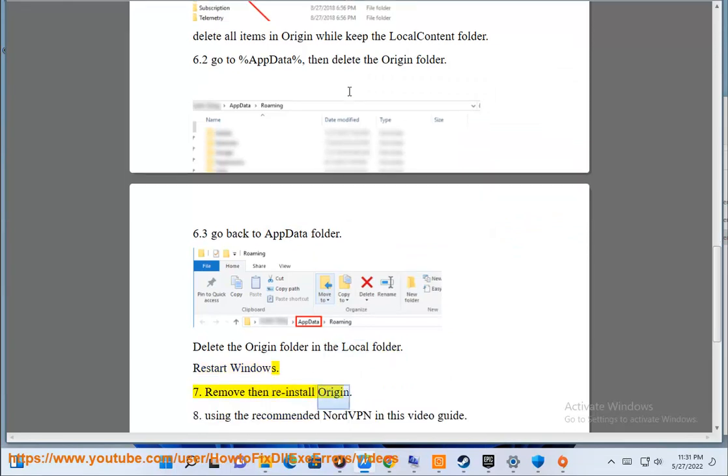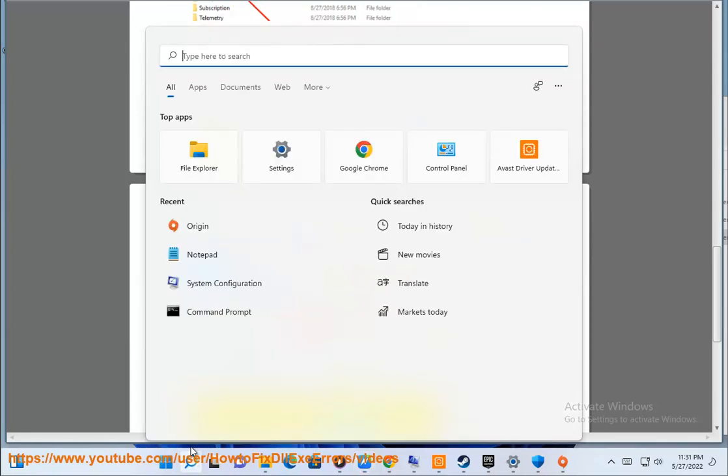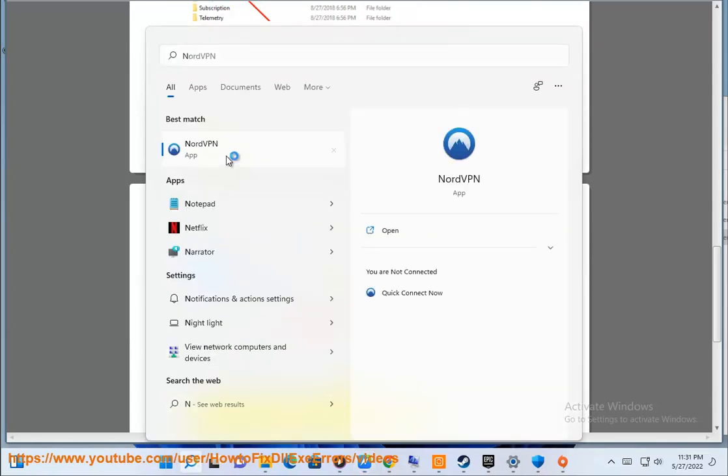Step 7: Remove and reinstall Origin. Step 8: Use the recommended NordVPN in this video guide.